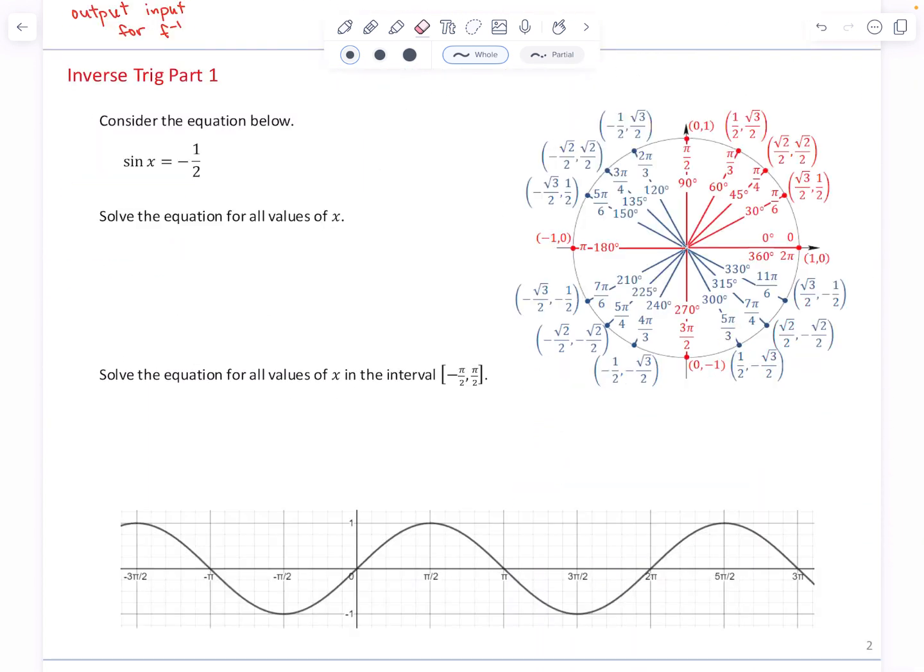Consider the equation: sine of x equals negative one-half. Solve the equation for all values of x. The x in this position is an argument of a trig function, meaning you should interpret x as an angle — at what angles will the sine be negative one-half? The unit circle will help us.